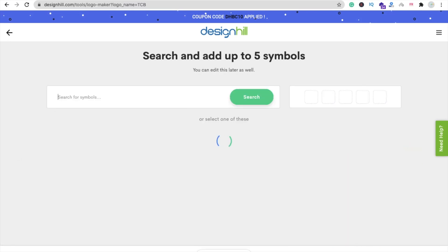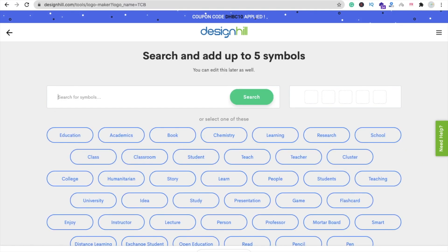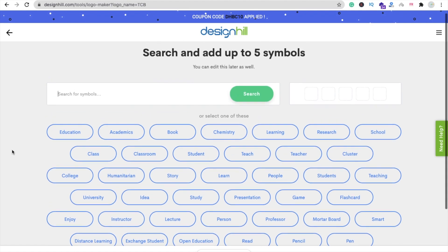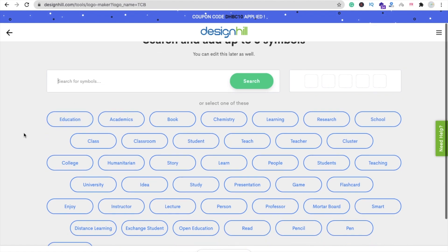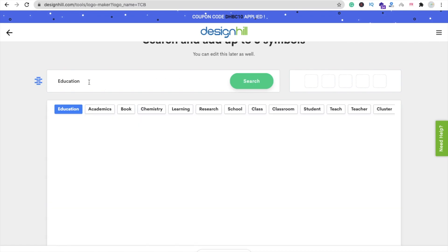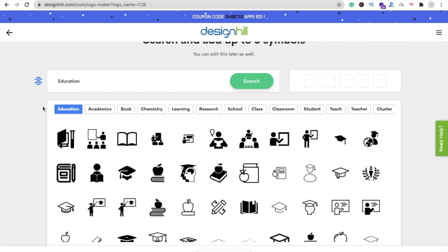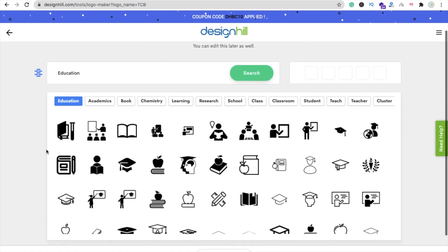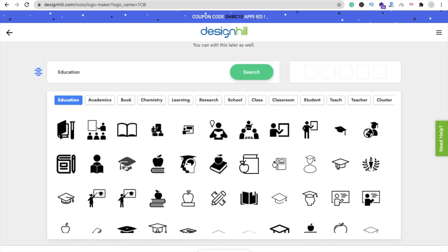Click on Continue. Here we can see the option to search and add up to five symbols. I just want to add some education-related symbols. Click on 'Education' and you can also search here — you will find a lot of symbols.